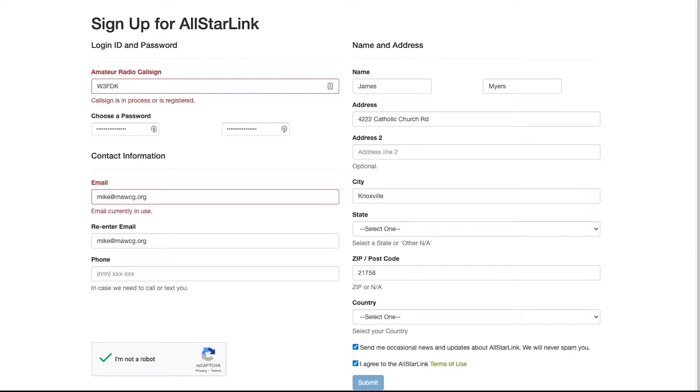It takes them a couple days to get back to you sometimes, so just be patient. This is an all-volunteer group, so you need to make sure you just get a little bit of patience there. But you'll get back your login and everything.